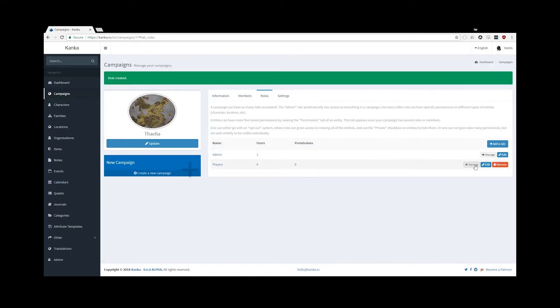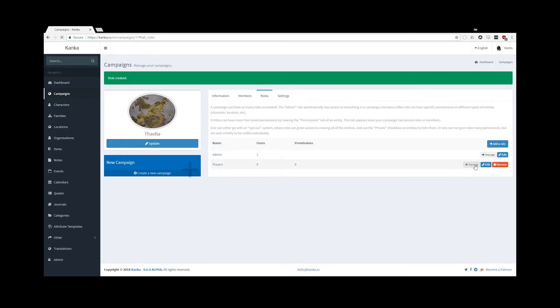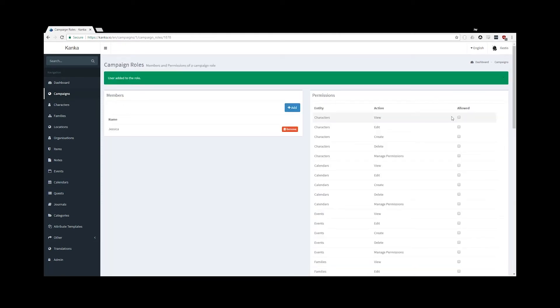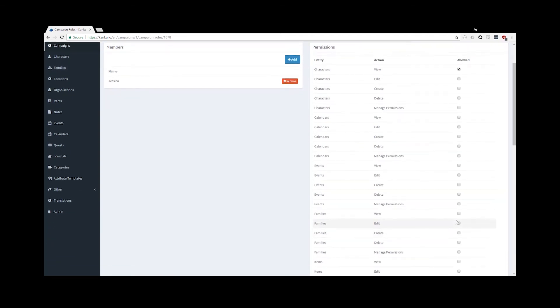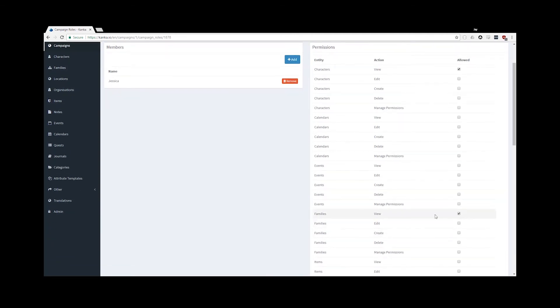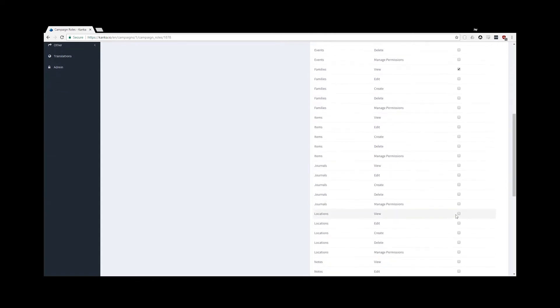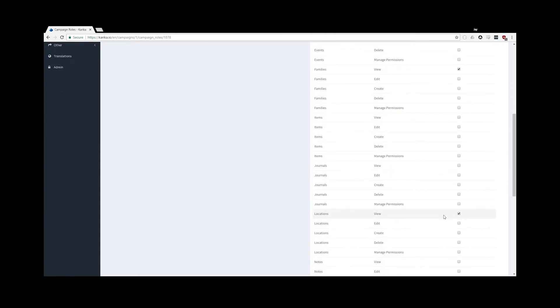By clicking on the Manage button, I can set who is in my role and what they have access to. Let's add Jessica to the players role, and let's give the role access to View Characters, View Families, and View Locations.